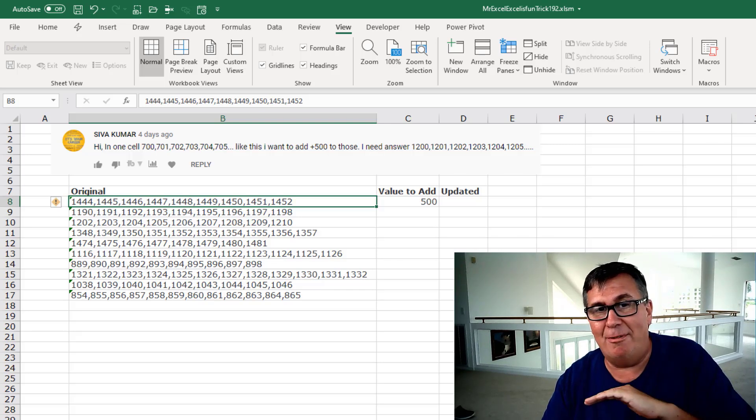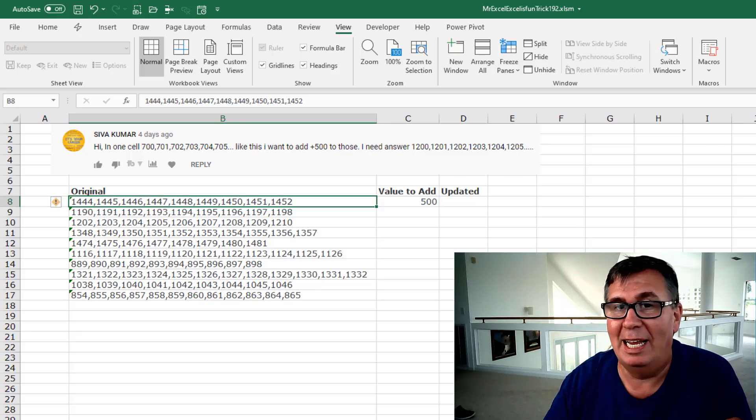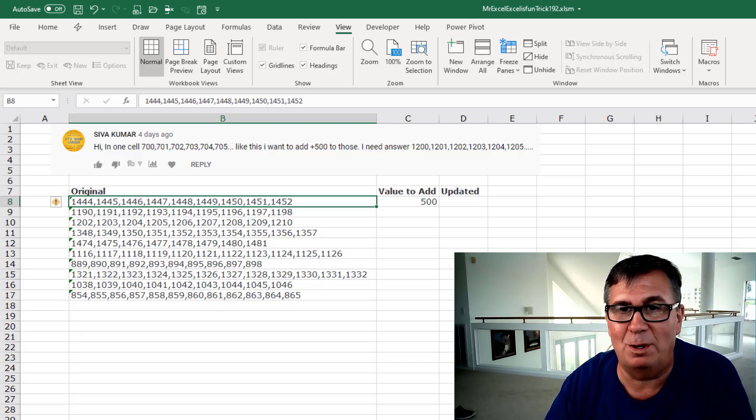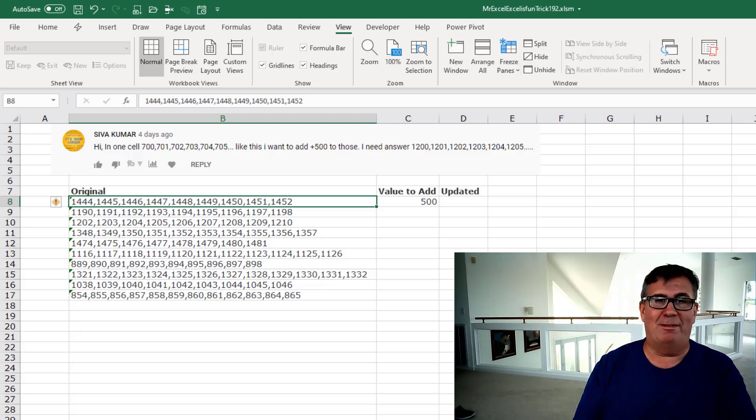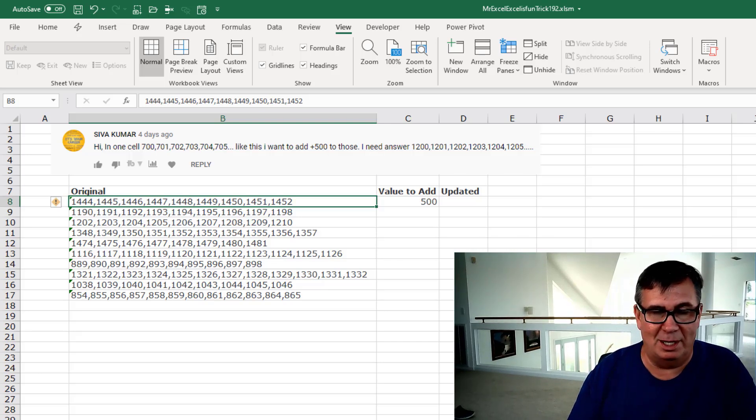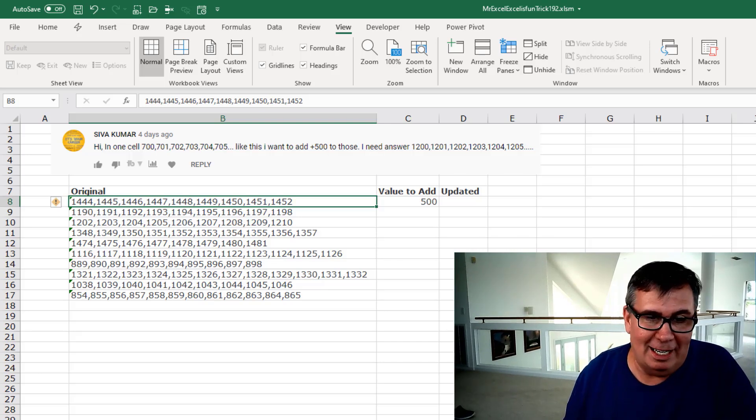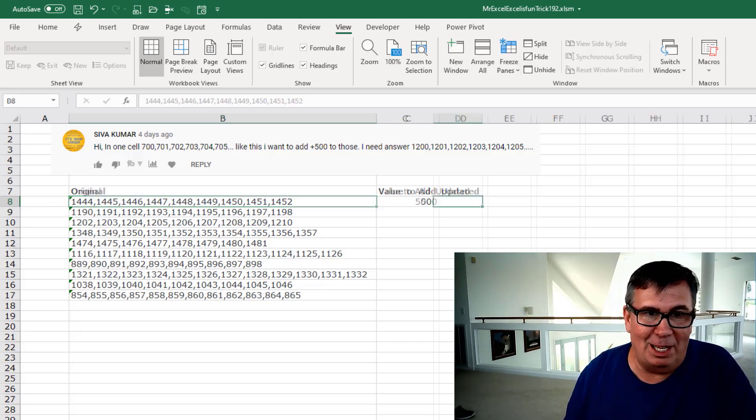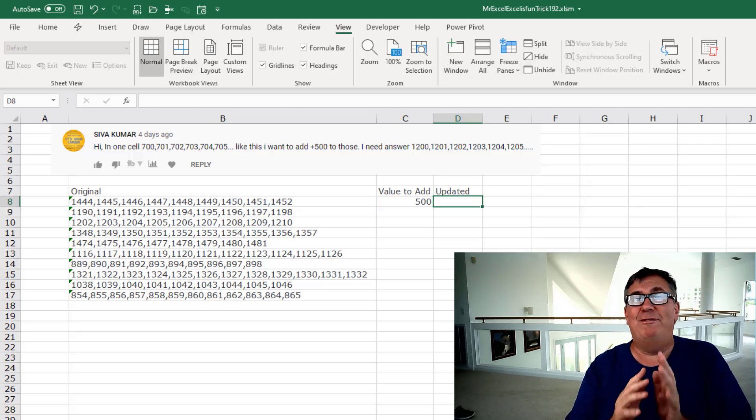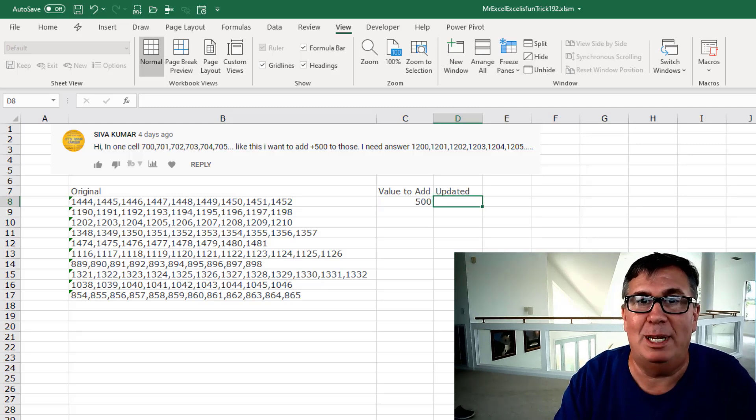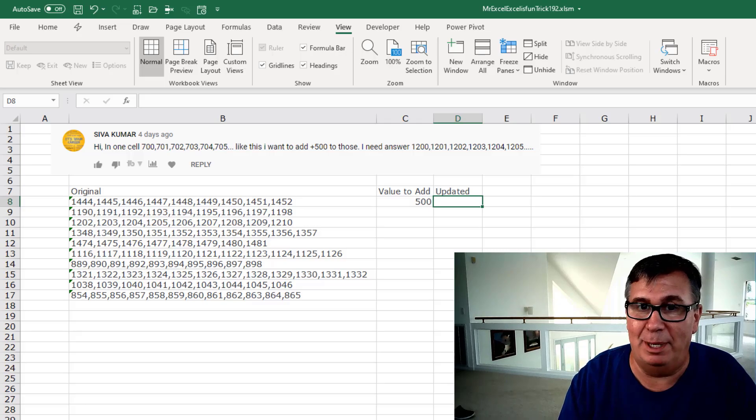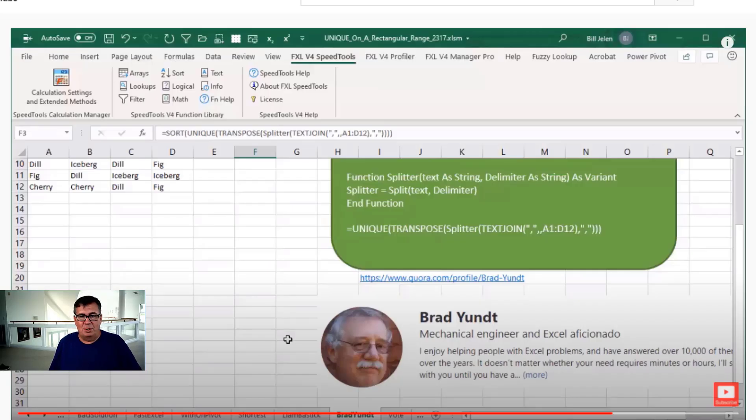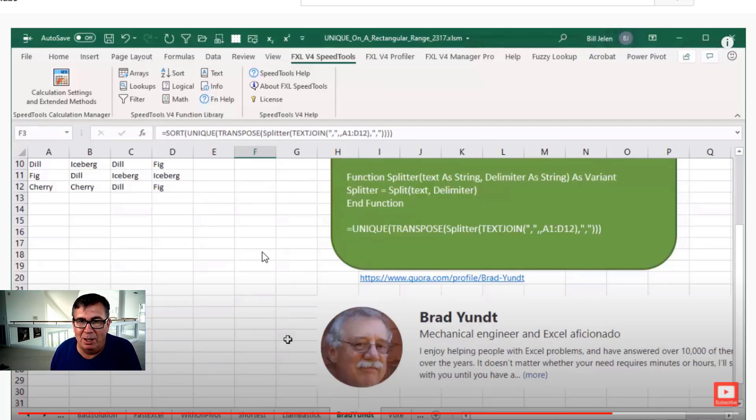And you want to add 500 to those. So in other words, it would be in one cell: 1200, 1201, 1202, 1203, 1204, 1205. I can think of a couple of different ways to do this. And my way, just like the theme song says, I'm going to go VBA. Actually, it's not my VBA. It's Brad Yunt's VBA from my episode 2317. Brad lent me this three line code. I'm going to reuse that splitter code here.